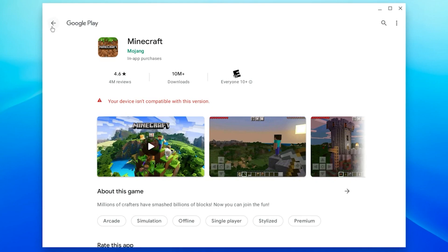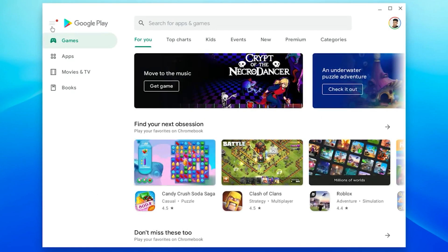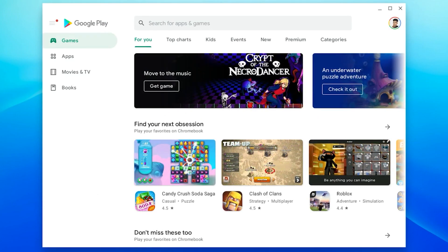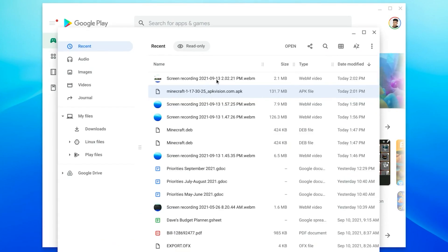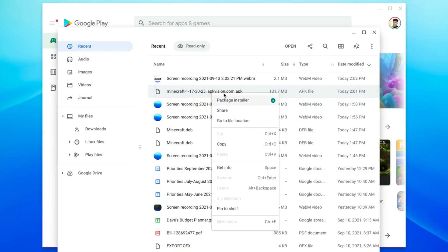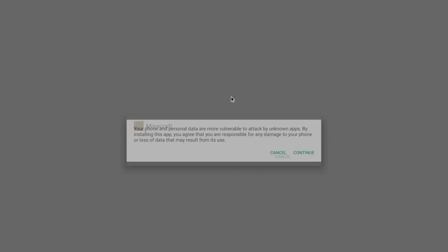However, chances are you're like me and your device isn't compatible with the Play Store version for some reason. So if that is the case, then you need to go and find the APK from somewhere on the internet and install it that way.